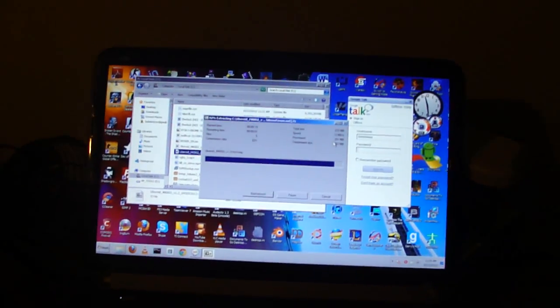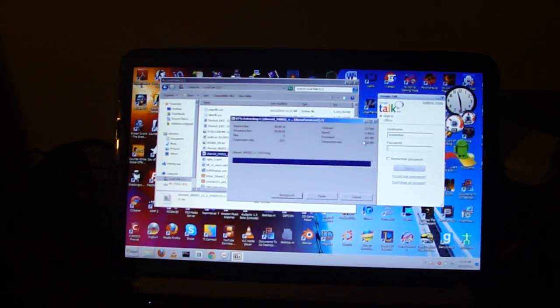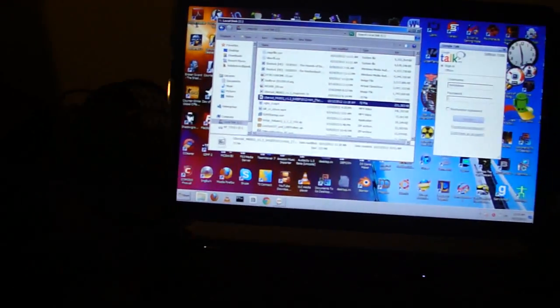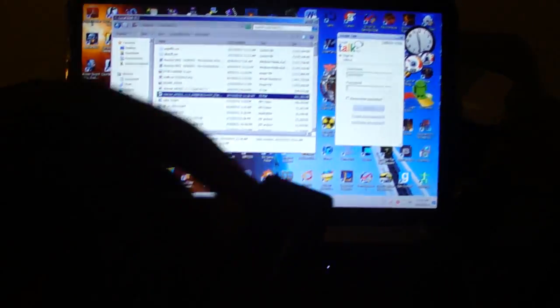Hey YouTube, today I'm going to be showing you how to get Uberoid on your Android mini PC.